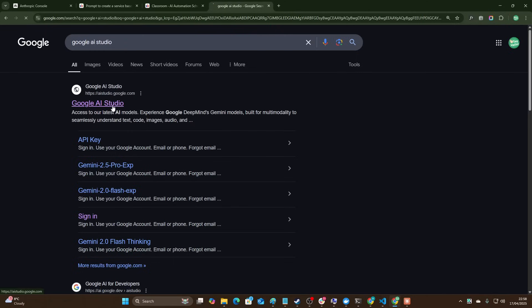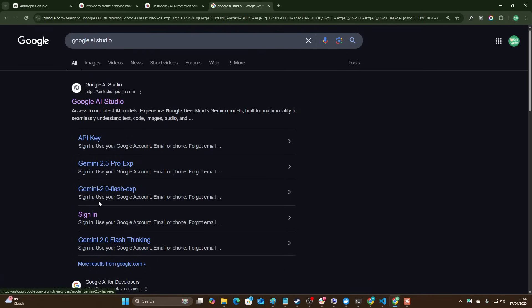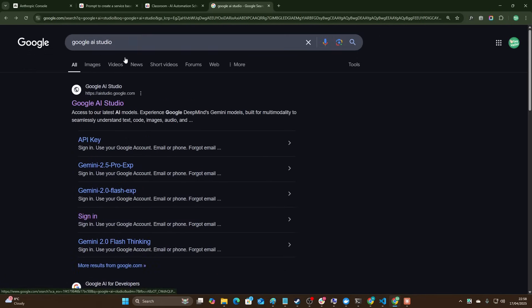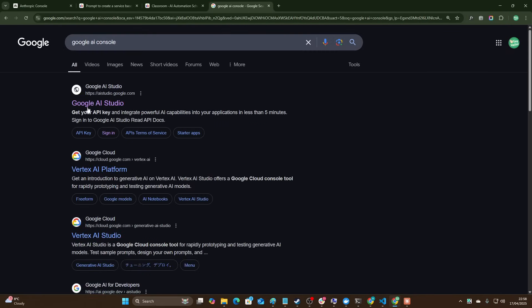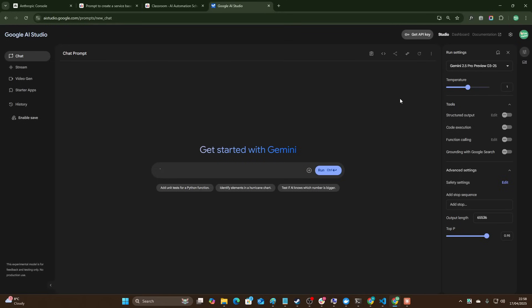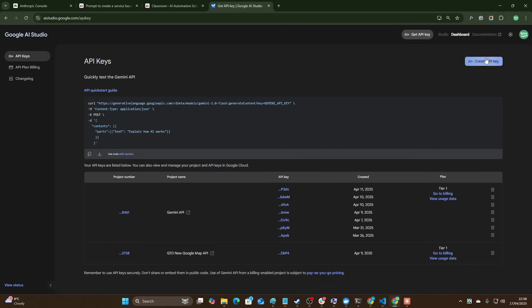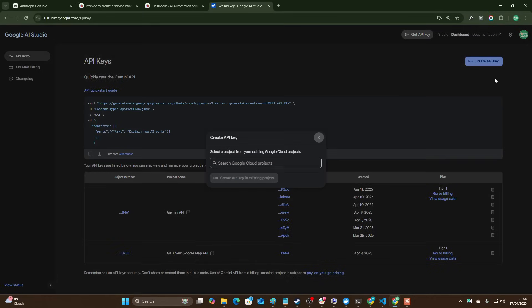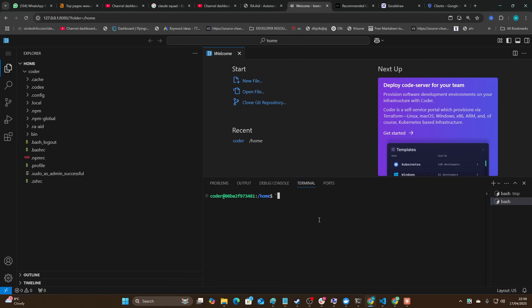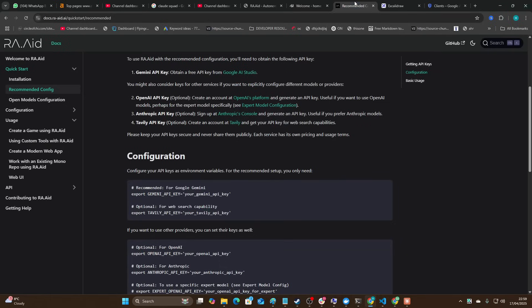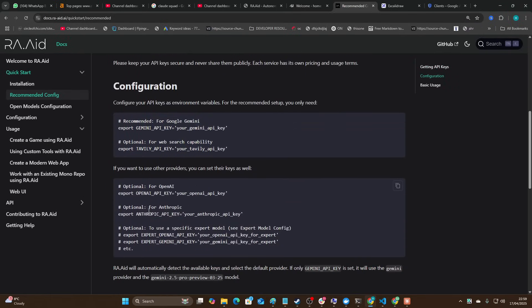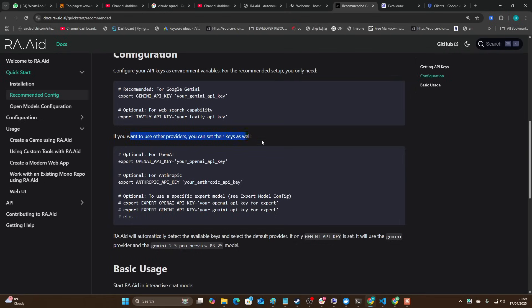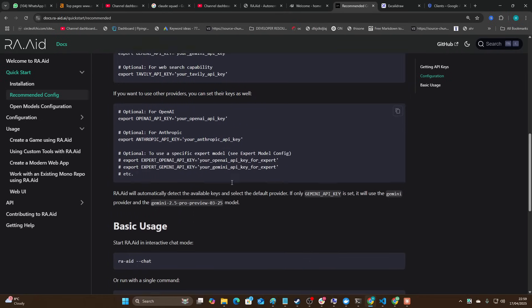We'll go to Google AI Studio here and we'll create ourselves a new API key. Get API key here at the top, create an API key. So I set my first environment key. This says optional, I'll just leave this for now. If you want to use other providers, I do have Anthropic set.